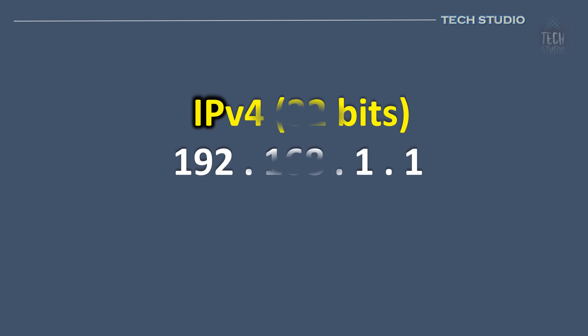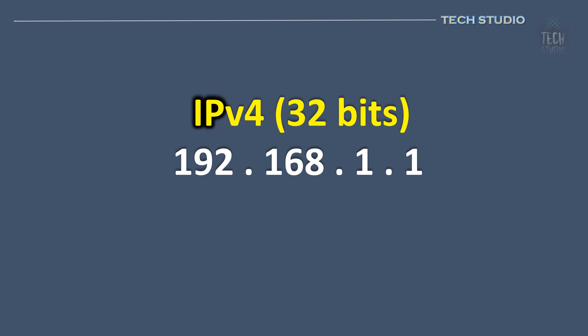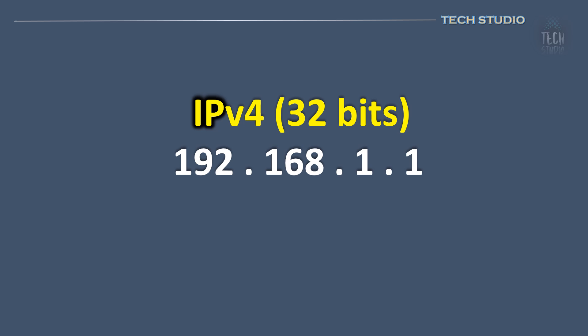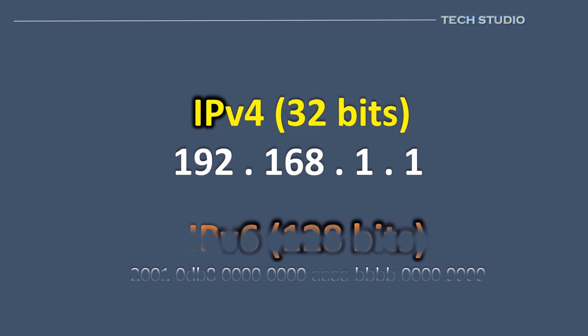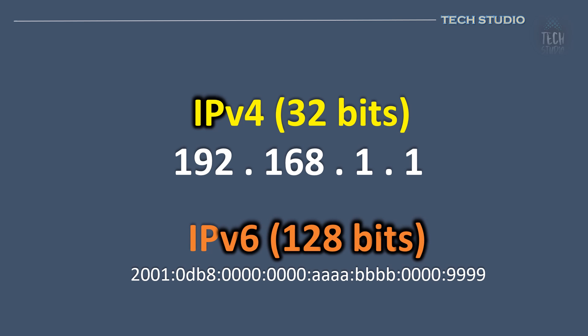IPv4 utilizes a 32-bit addressing system, structured in four octets. While this format simplifies the representation of the address, the limited length restricts the total number of addresses to approximately 4 billion. Recognizing the need for a substantially larger pool of IP addresses to support future growth over the next three to five decades, network engineers designed IPv6 with an expanded address length.